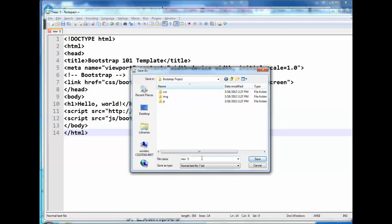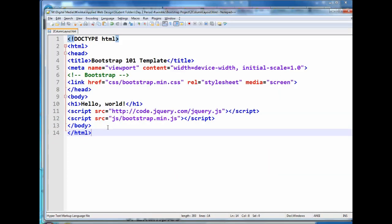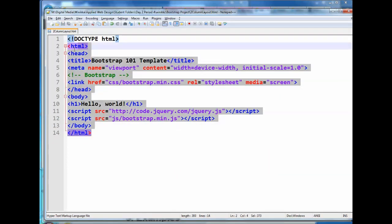The key here is to save it into your Bootstrap Project folder. Since we're going to do three different layouts, why don't you call each one. The first one, we'll call it 2Column, or you can call it 2ColumnLayout.html. And save it so you get your nice pretty color code here.